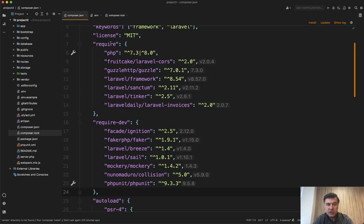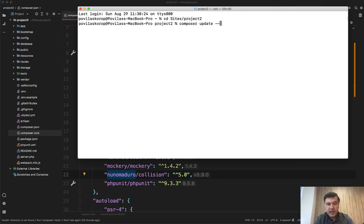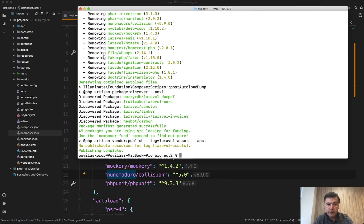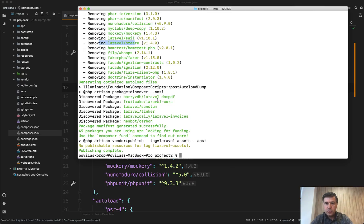If you run Composer install, it installs everything. But if you run Composer update with the flag --no-dev, it will not include the dev packages — it would even remove them. In my case it's removing all the packages that are in the dev environment, including Laravel Breeze. So in real life scenarios, to save some bandwidth and disk space on live production servers, you should run Composer install --no-dev on the live server.